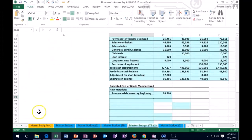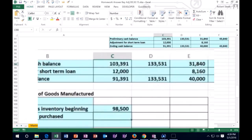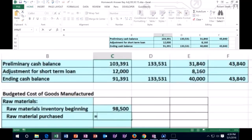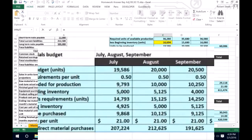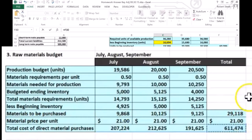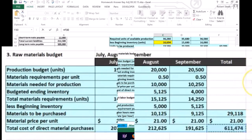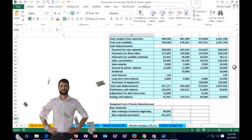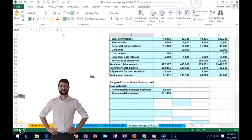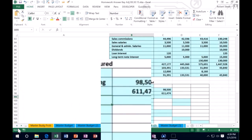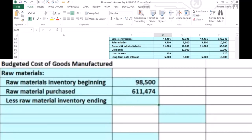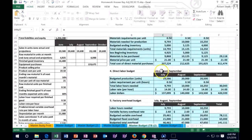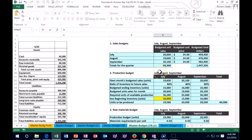Then we're going to add to that the raw materials that were purchased. We're going to select equals and go up to the raw materials budget where we have that information. If we go to the bottom of this item, we can see that for the quarter we have total purchases of $611,474. That's what we purchased.